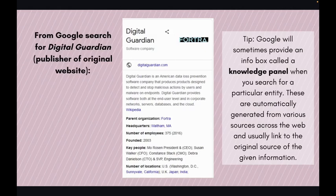Google will sometimes provide an info box called a knowledge panel when you search for a particular entity. These are automatically generated from various sources across the web and usually link to the original source of the given information. You can always check to see the original source of information in Wikipedia articles by going to the article and looking at its references.